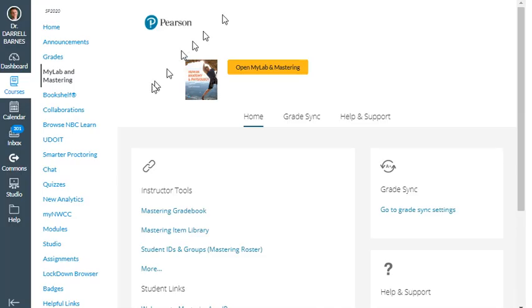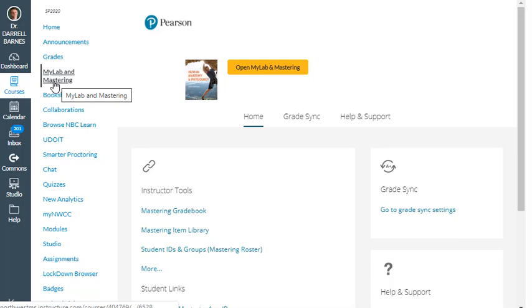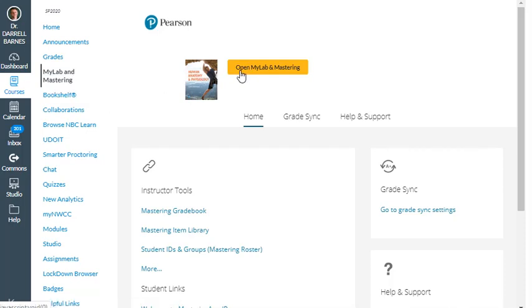At the top of my page, back to my original page. It's actually simpler than it seems. Don't go into MyLab and Mastering to set your timezone for MyLab and Mastering. Go down here to where it says More Course Settings.